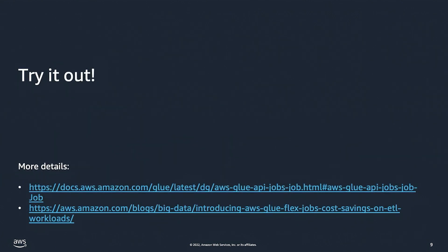For more information on Flex, check out the links below. Thanks so much for listening.